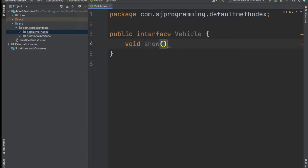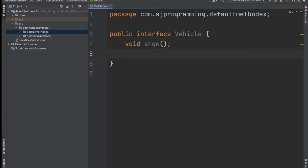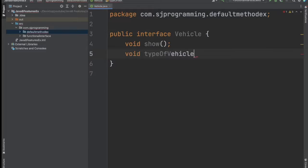Now in this Vehicle interface let's write the method void show. So this is one abstract method which we have in the Vehicle interface. And let's write one more method: void typesOfVehicle. So these are two methods we have in this interface.